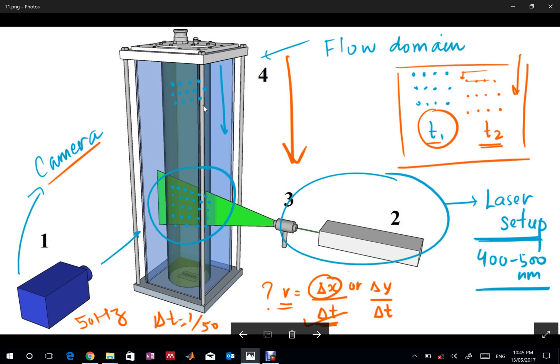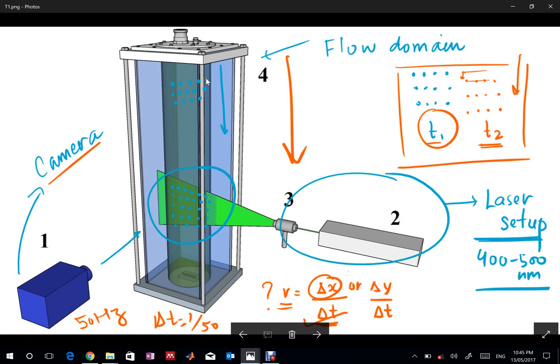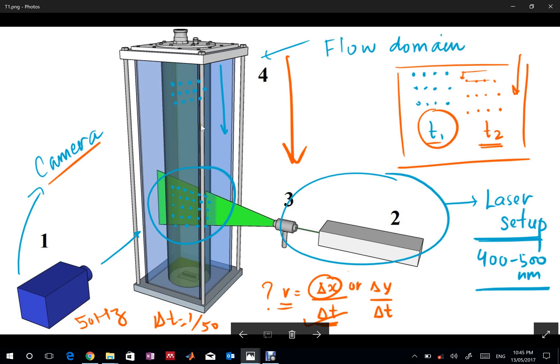PIV is a flow visualization technique. We have a flow happening and we try to visualize it. First, we put seeding particles in the flow, which allow us to see the flow. We trigger a laser that illuminates the particles.